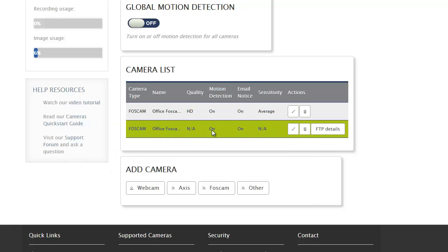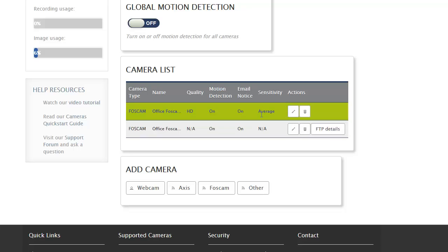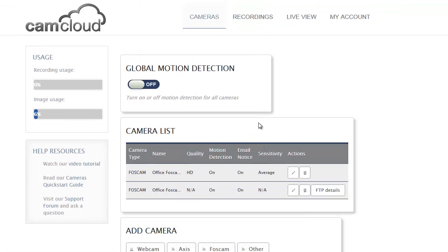One is the MJPEG camera, the 8910, and I can still go and get the FTP details at any time. Then I have the H.264 camera with the auto setup. So I'm ready.